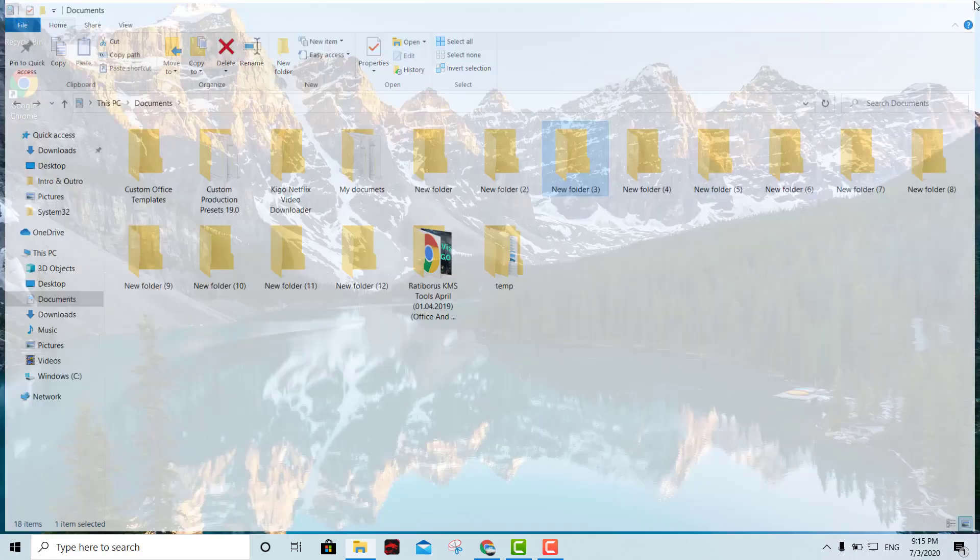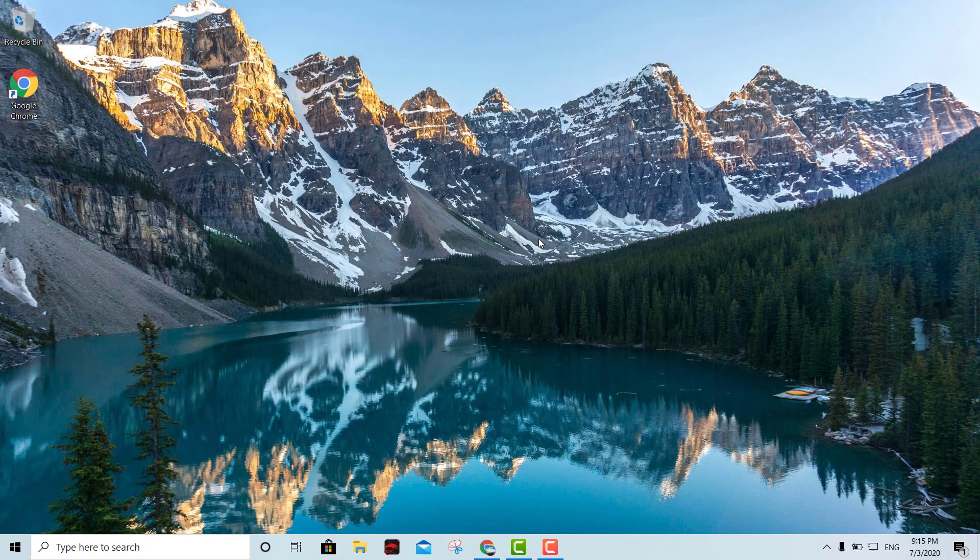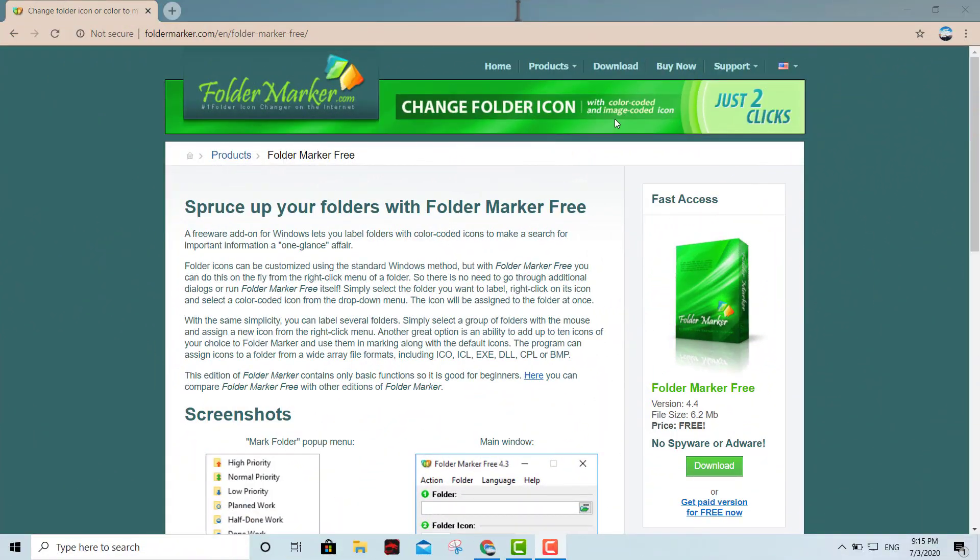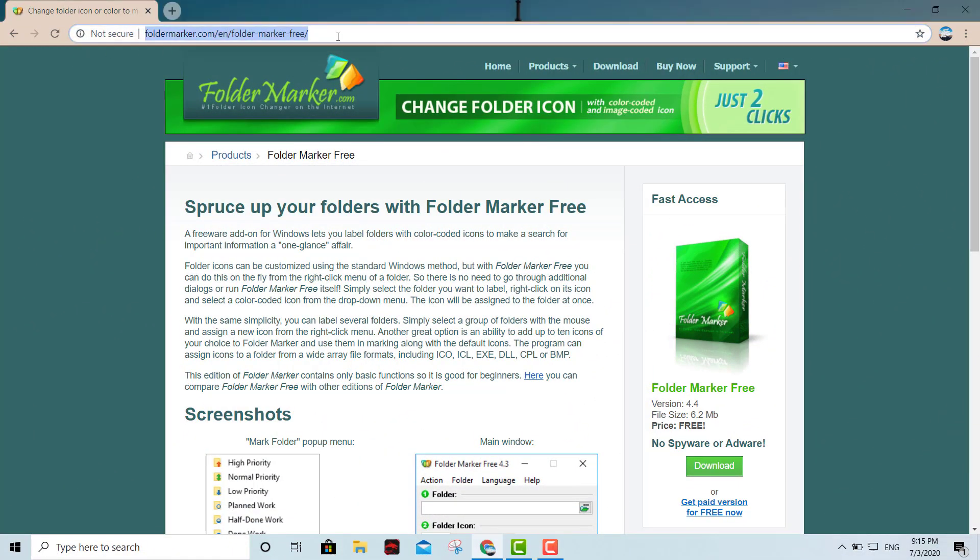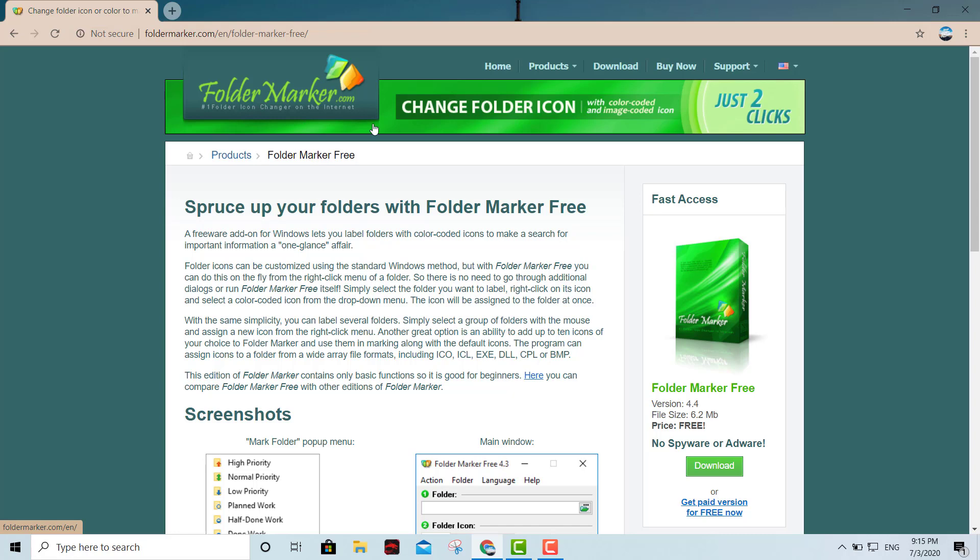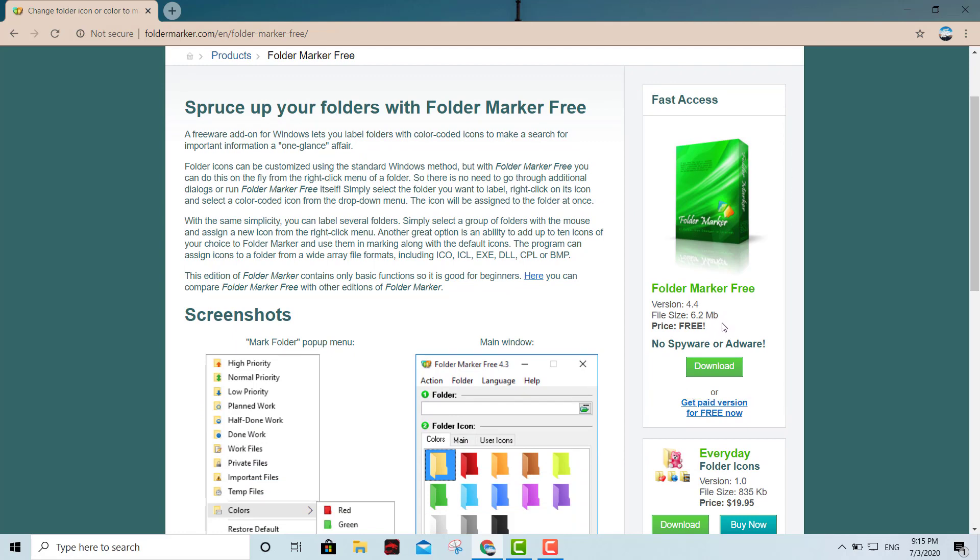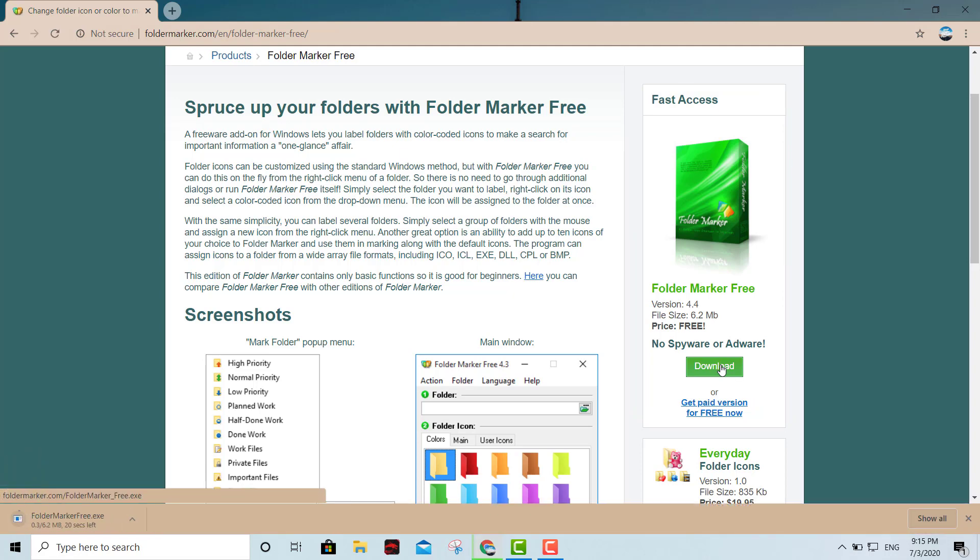First thing we're gonna do, as always, I'm gonna provide you guys with the link. We're gonna download Folder Marker. As you can see it's a free program, it's freeware, so you don't have nothing to worry about. Let's go ahead and download it.